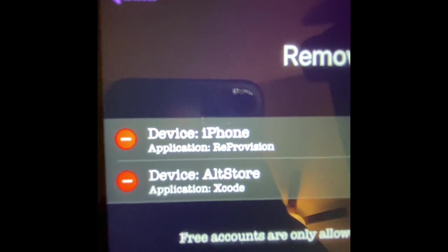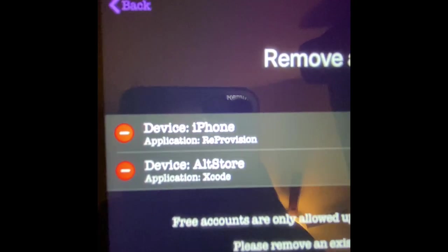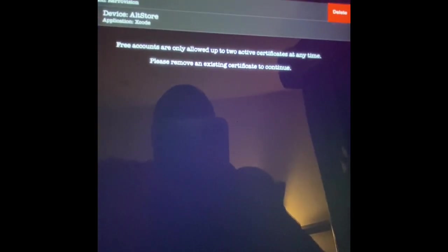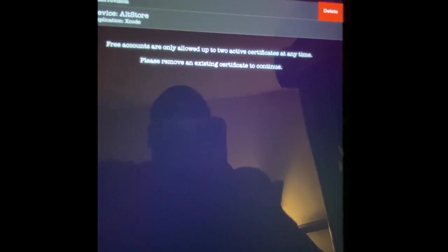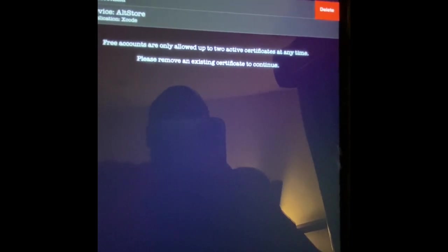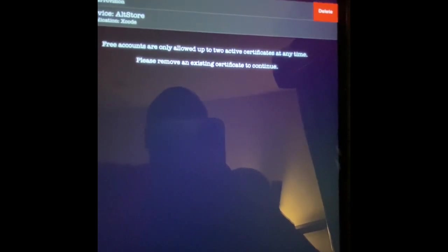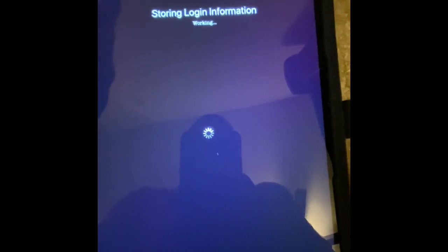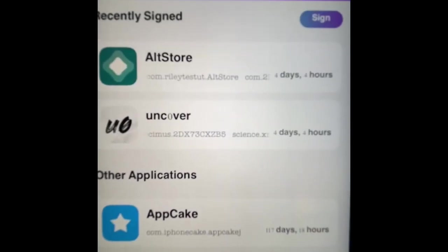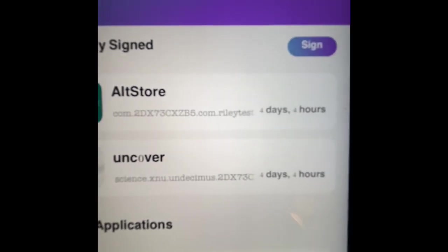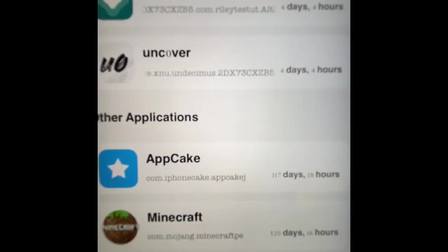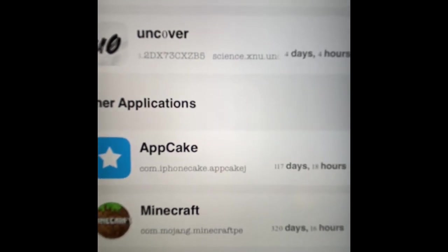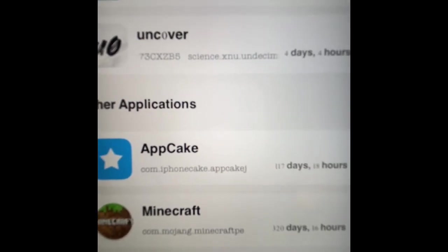Once we enter that and hit confirm, right there, these are the two things I have on my device. Free account will only allow up to two active certificates at any time. Please remove any extra. Okay. So what we're going to do is remove the AltStore, and it's done. Now you guys can see my Uncover, I have four days, and down here I got the AppCake and the Minecraft game.